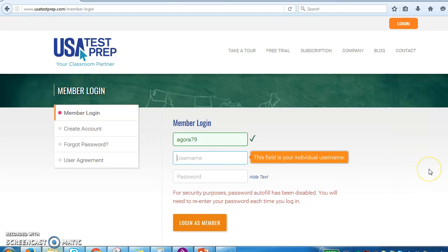Your username is just your first name, period, your last name. So for example, if my name was John Smith, it would be John.Smith — that's your first name, dot, last name.